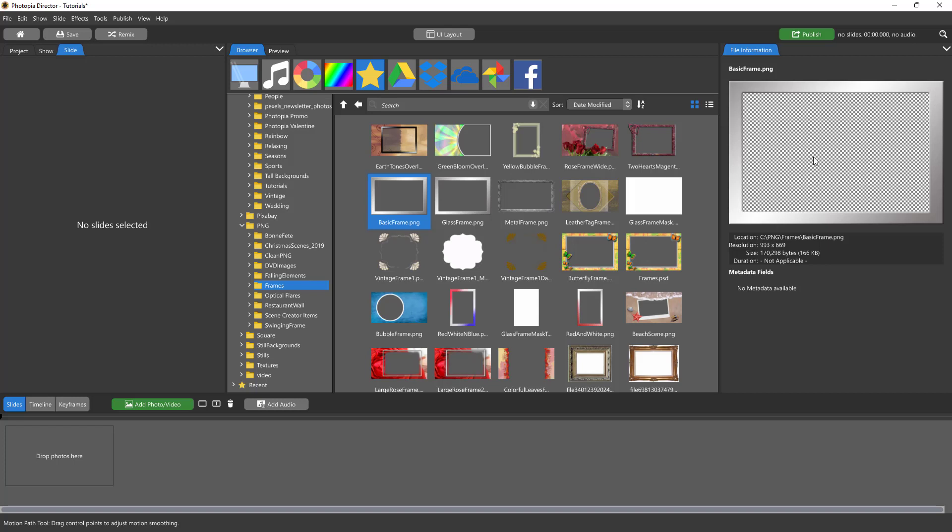You can see over here this little checkerboard in the middle. That indicates that the inside of the frame is transparent, so you're looking for PNGs.